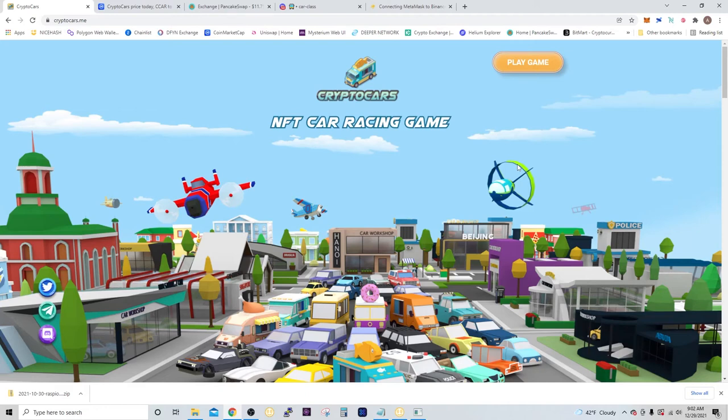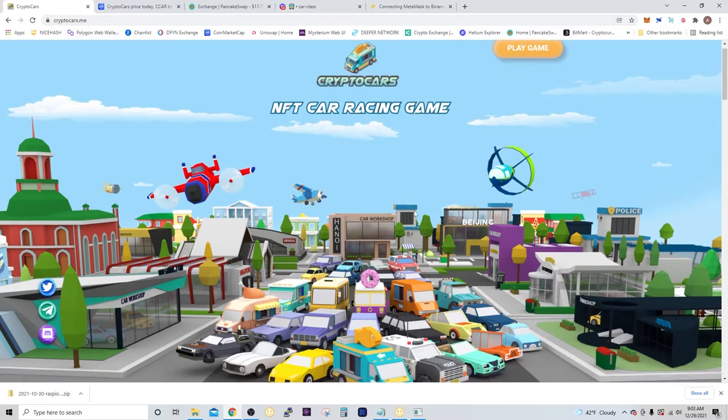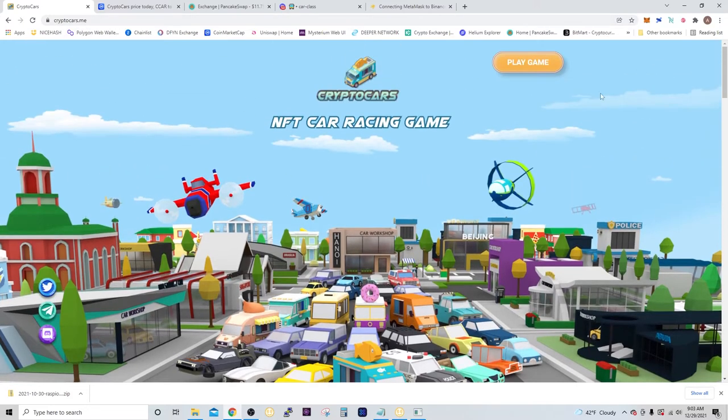Hey, what's going on? Today we're going to be going over Crypto Cars, the NFT car racing game. You can go to cryptocars.me, and the first thing you're going to want to do is make sure you have the Binance Smart Chain network on your MetaMask.